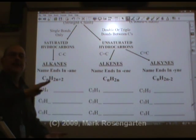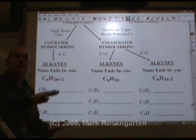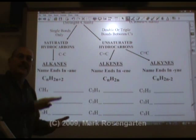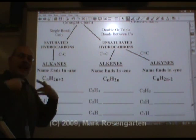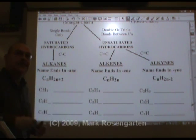So you get methane, ethane, propane, butane, pentane, hexane, heptane, et cetera, et cetera.